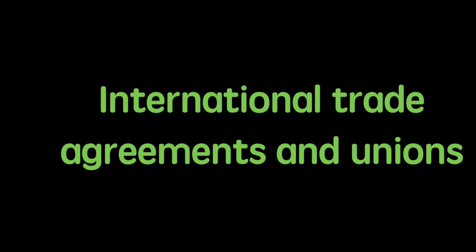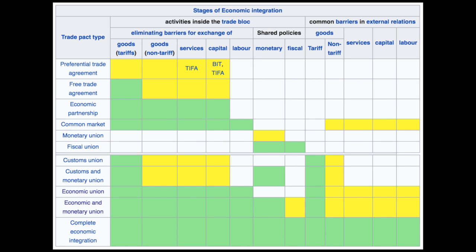In the following video I will explain the different levels of economic integration between countries, specifically through examining trade agreements and levels of economic integration. I found this nicely organized chart on Wikipedia that has a laid out visualization of economic integration. At the very top we have preferential trade agreements and at the very bottom, which is the most integrated, we have complete economic integration.